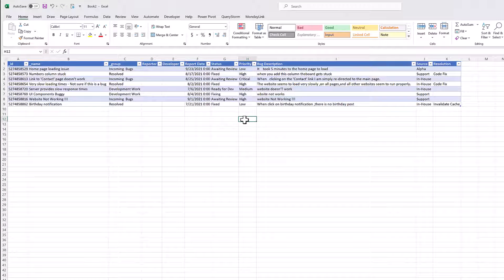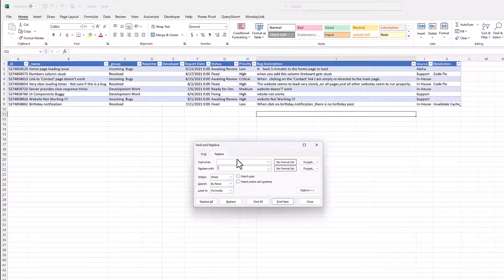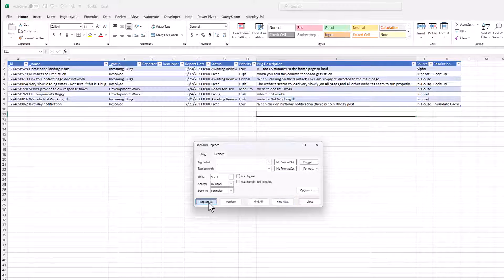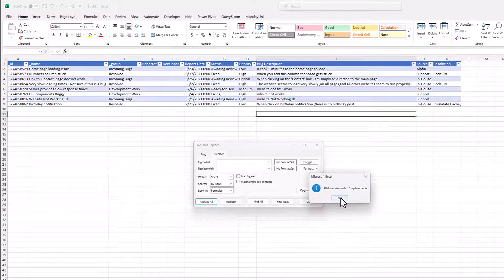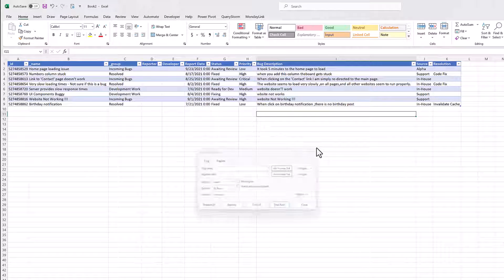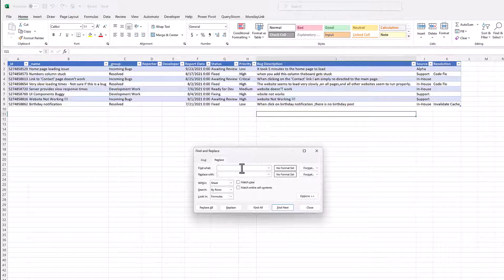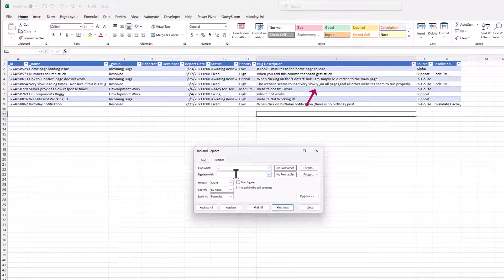One thing we can easily fix are duplicate spaces. We can do that using the standard find and replace feature in Excel.